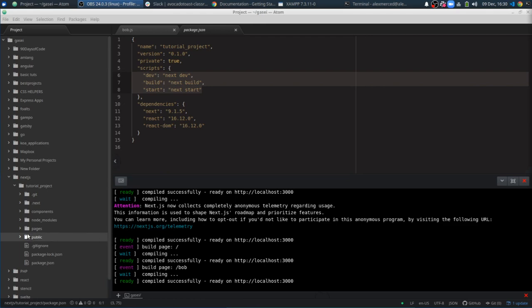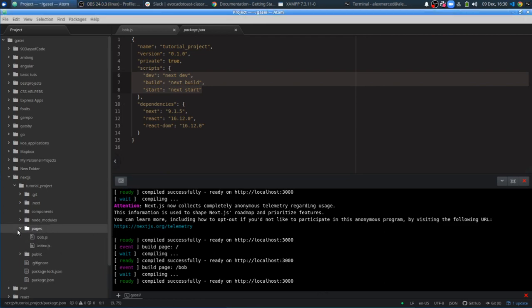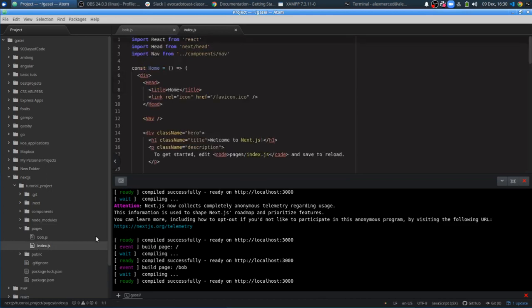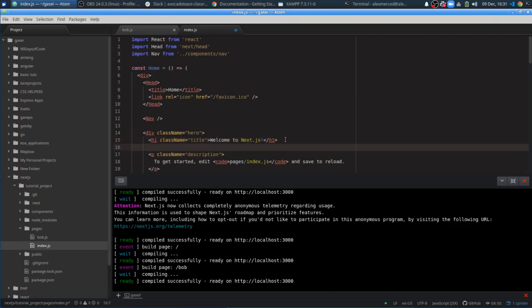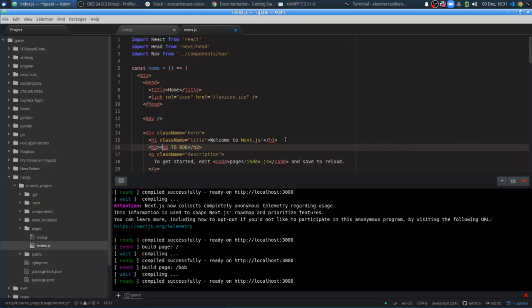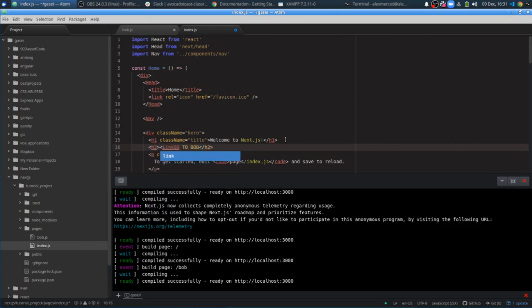Let's say we have Bob and Index from our first video. I want to create a link on Index to Bob. I'll create an h2 that says go to Bob. Now we're not going to use an ahref link. Just like React Router, we're going to use a link tag.